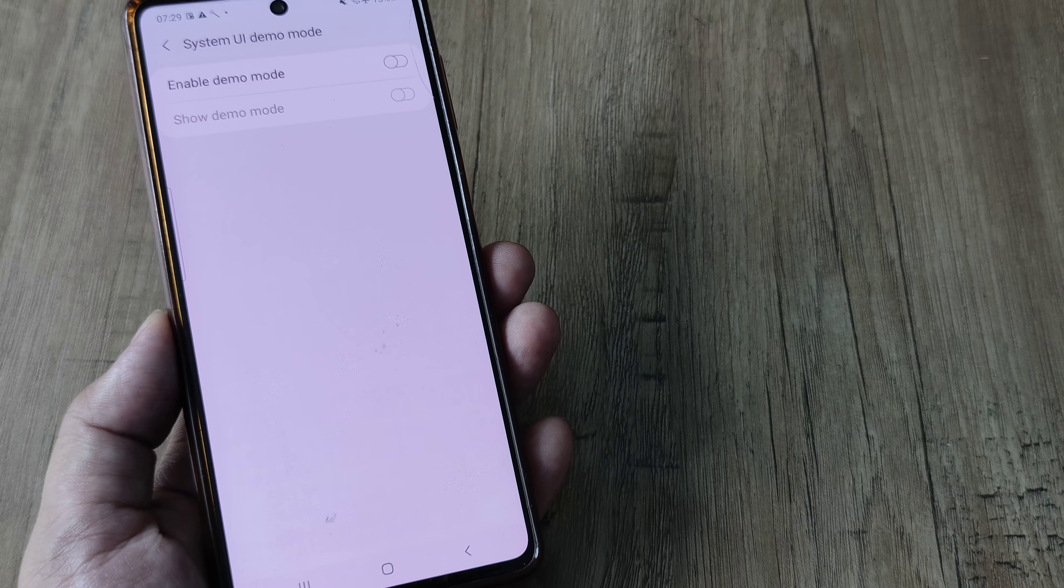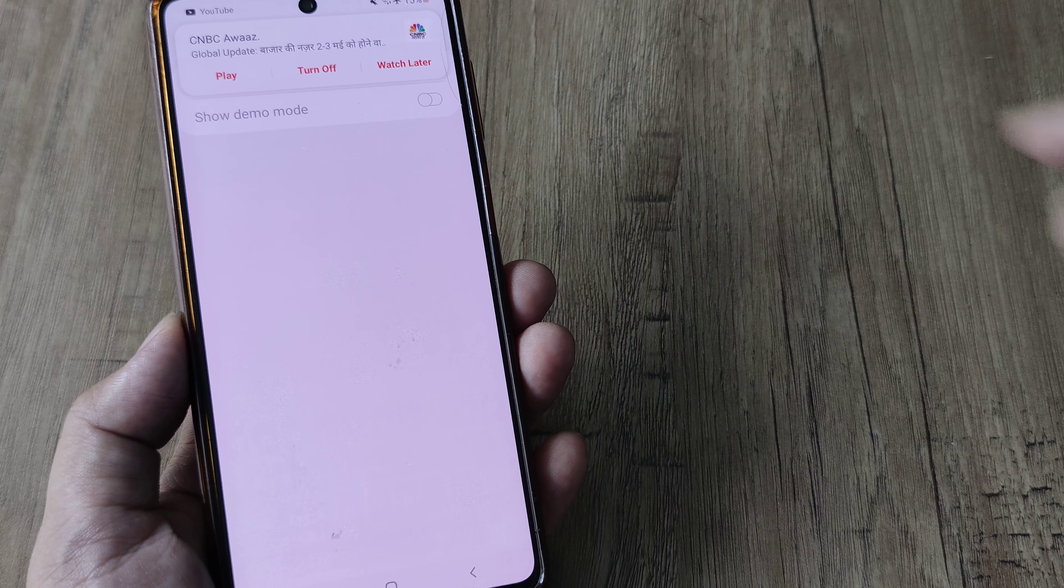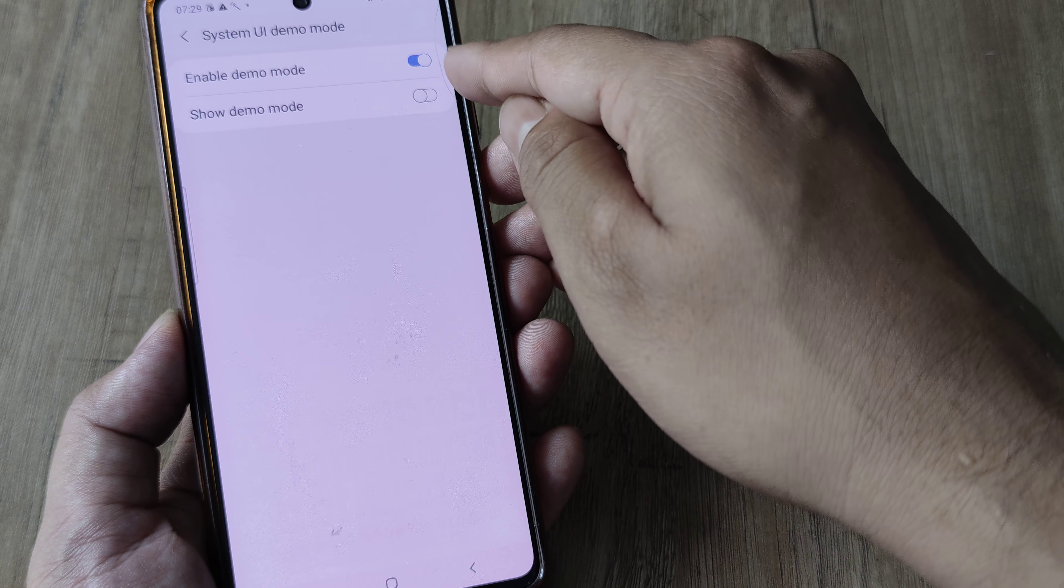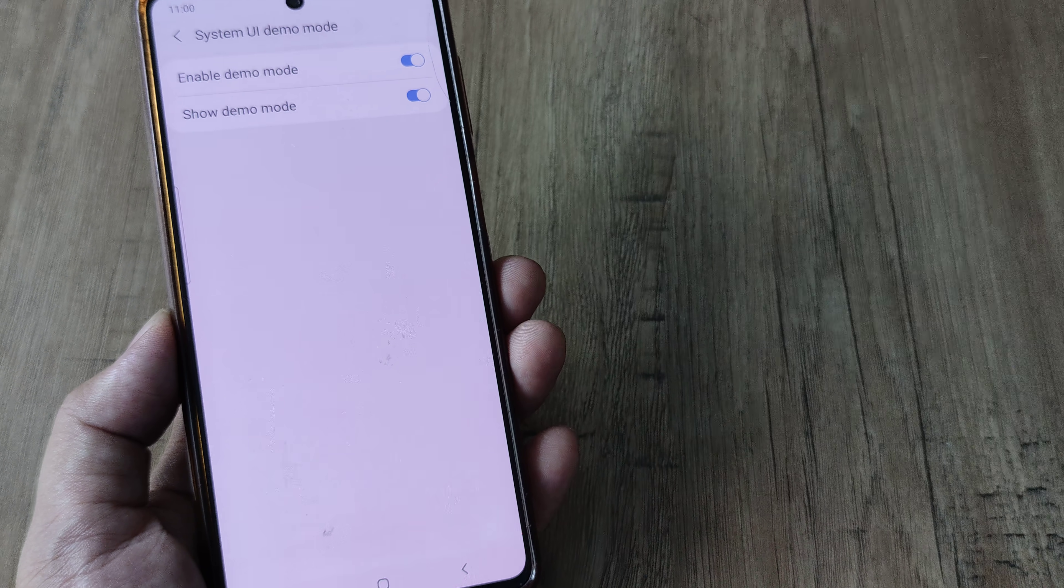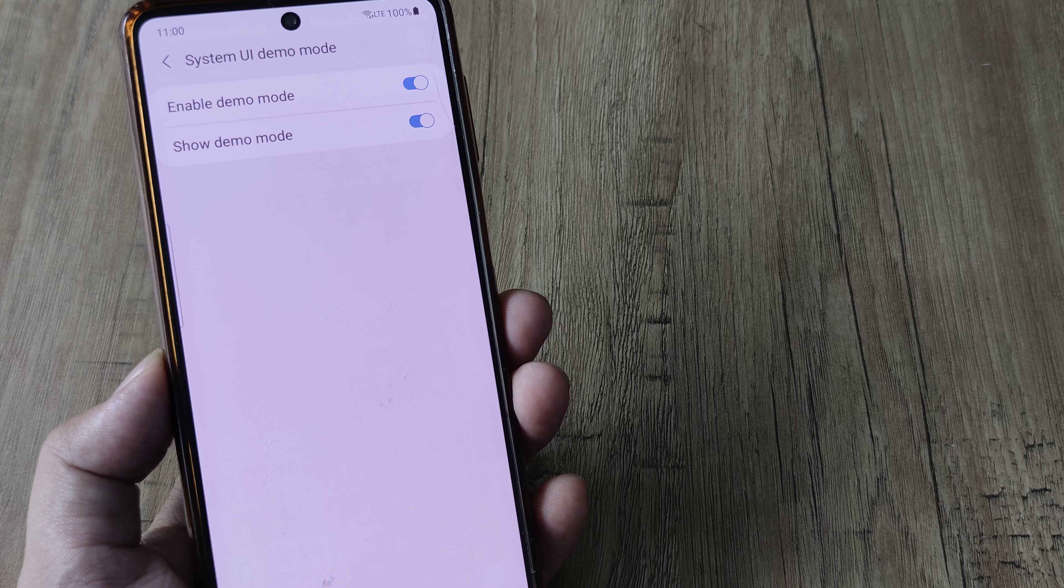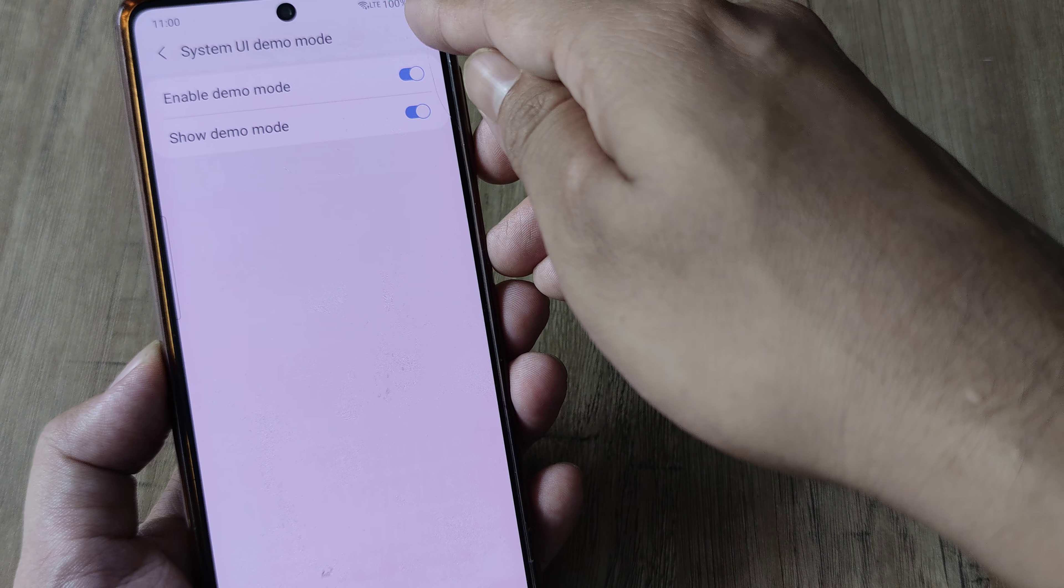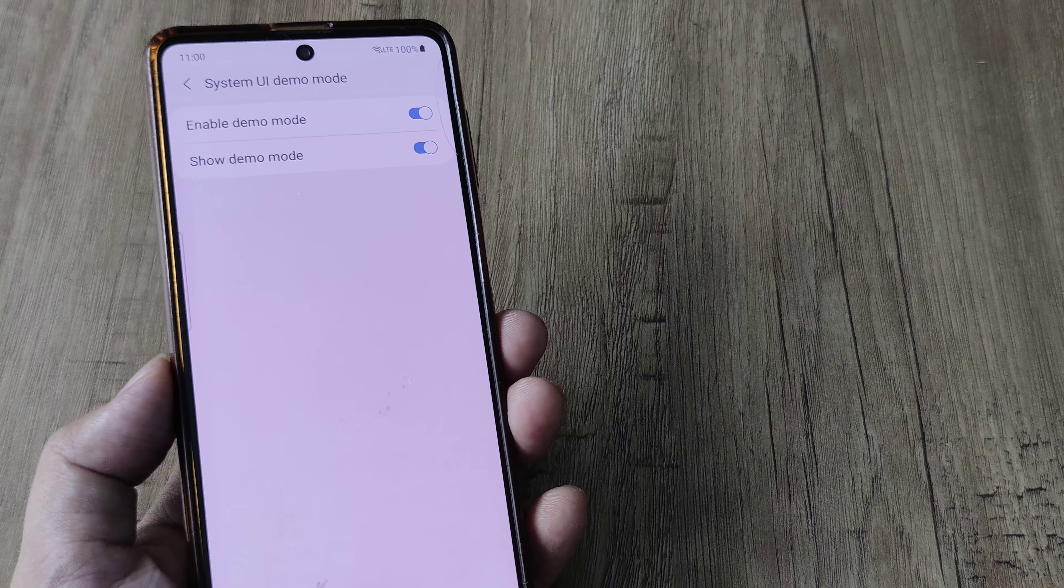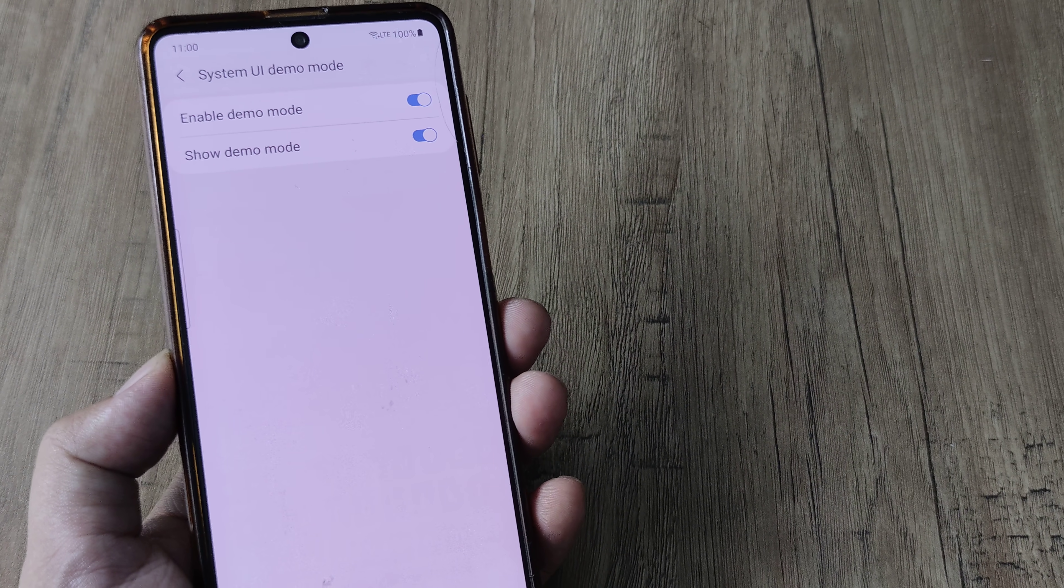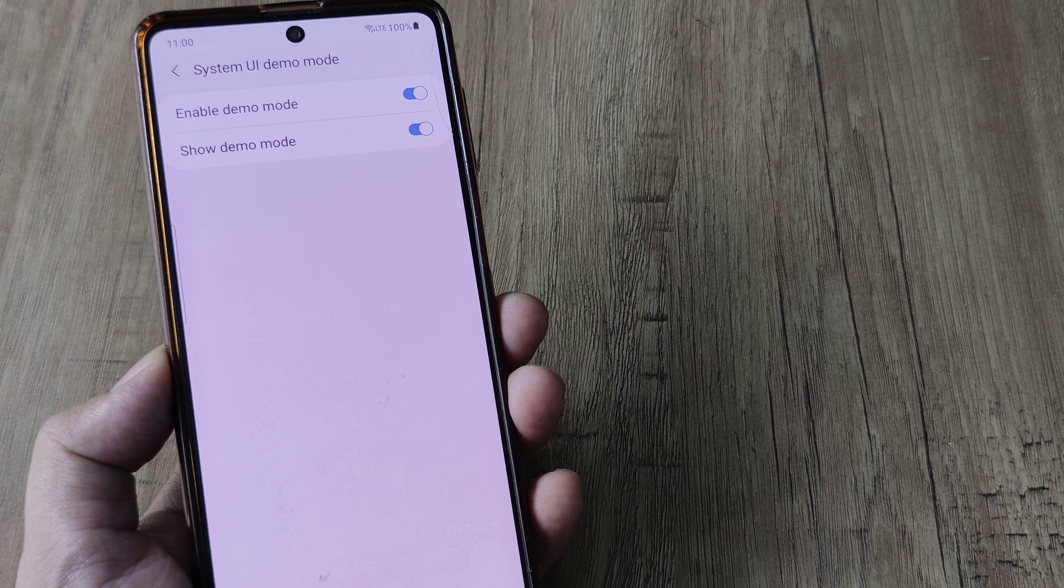So as soon as you do this, you will see there is an option for enabling the demo mode. So you can simply enable the demo mode and show demo mode as well. And you can see magically the battery gets charged till 100%. Now this is not the actual charge that's there.